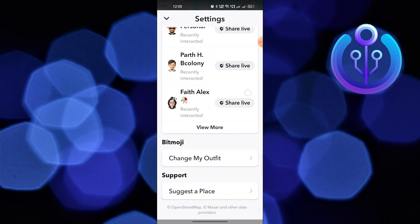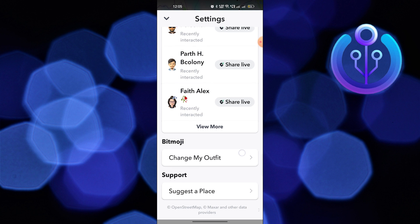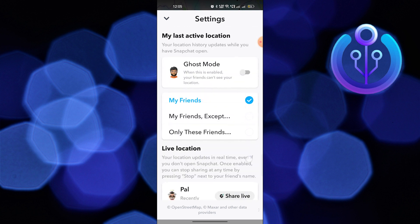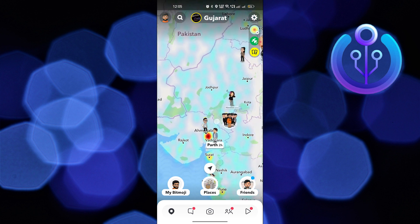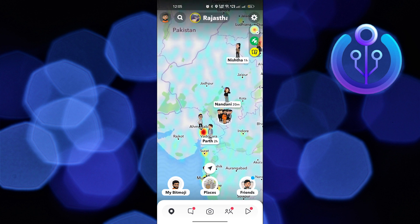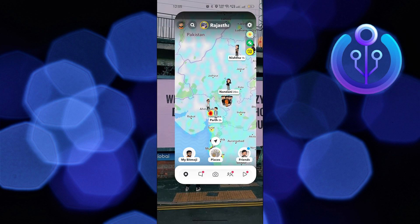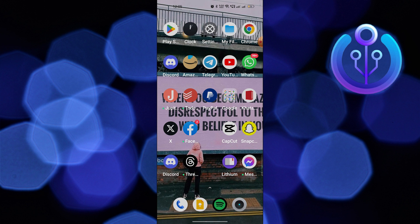You can share your friend's location from here. Also if you want to hide your location, you can turn on the ghost mode from here. But there's no option to change your location directly from here.